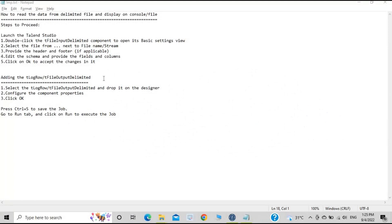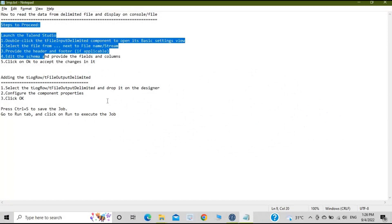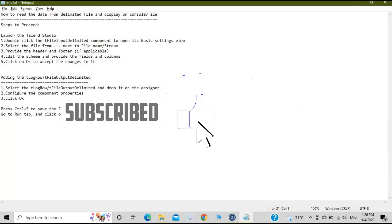The component we will be dealing with will be called tFileInputDelimited. The output component will be tLogRow, or if you want to get the data into a file, we will use tFileOutputDelimited. These are the steps I have mentioned here — I'll put these steps in the description of the video as well.